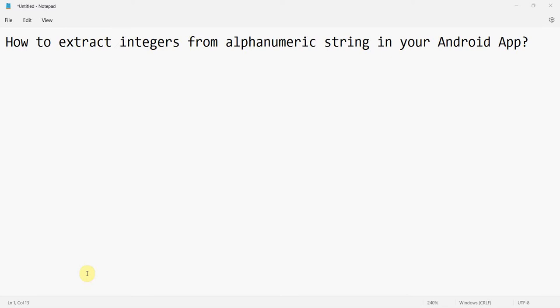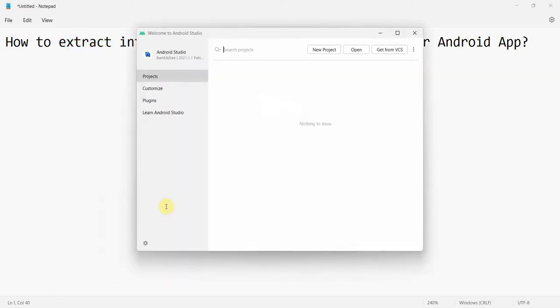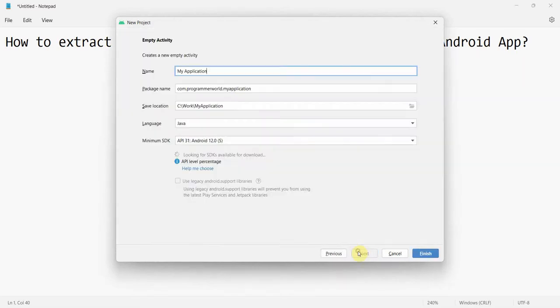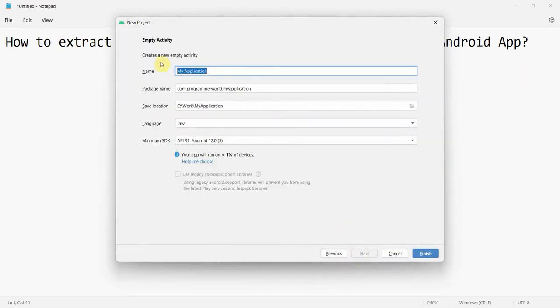Dear friends, welcome to my video. In this video we will see how to extract integers, the numbers, from any alphanumeric strings in your Android app. So let's begin. We'll create a new project: empty integers from alphanumeric string.